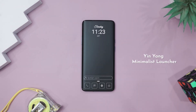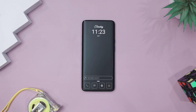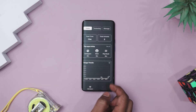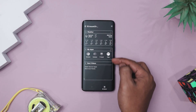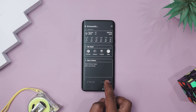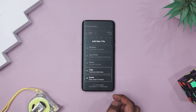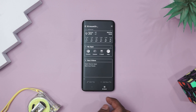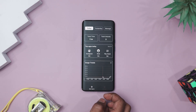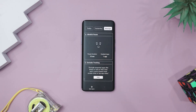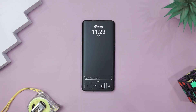Sometimes we unlock our phone just to check the time and somehow end up doom scrolling for 20 minutes — we've all been there. And that's exactly why Ying Yang Minimalistic Launcher is designed to stop that kind of autopilot madness. It turns your phone into a calm, intentional space instead of a chaos machine for notifications and distractions. This launcher trims the visual clutter and gives you a home screen that actually feels peaceful. Icons go grayscale, widgets stay purposeful, and you only see what matters — no flashy distractions, no endless folder digging.